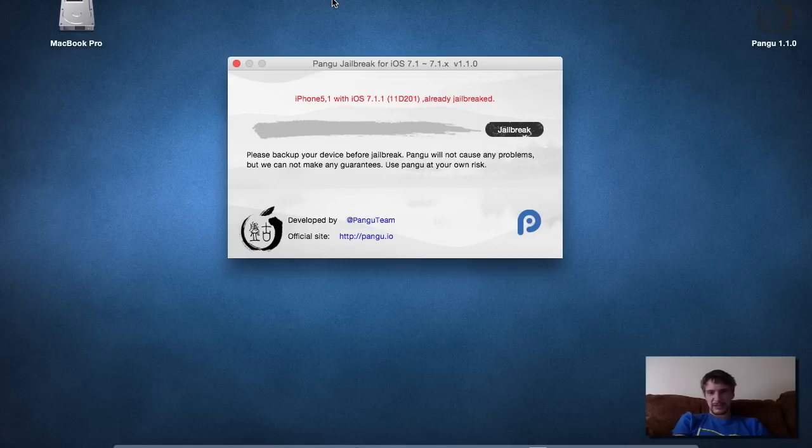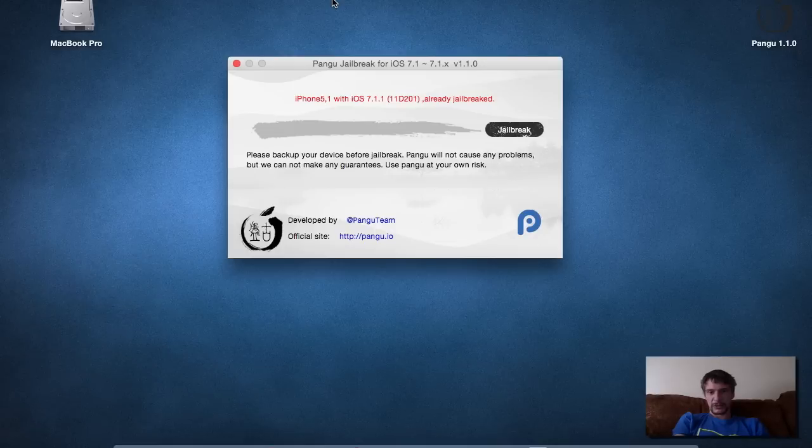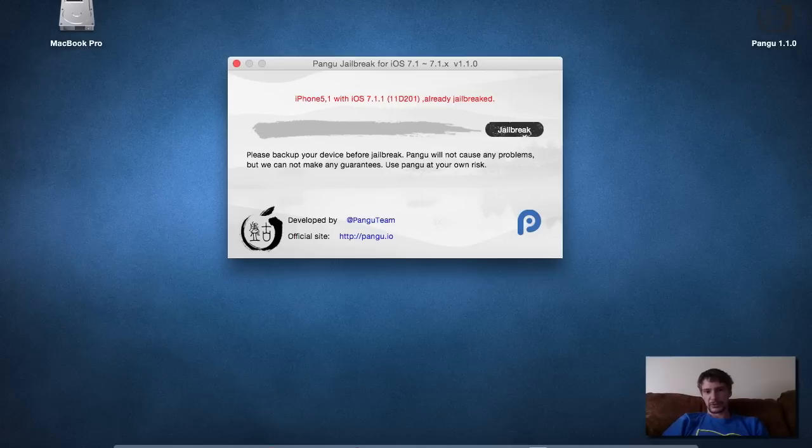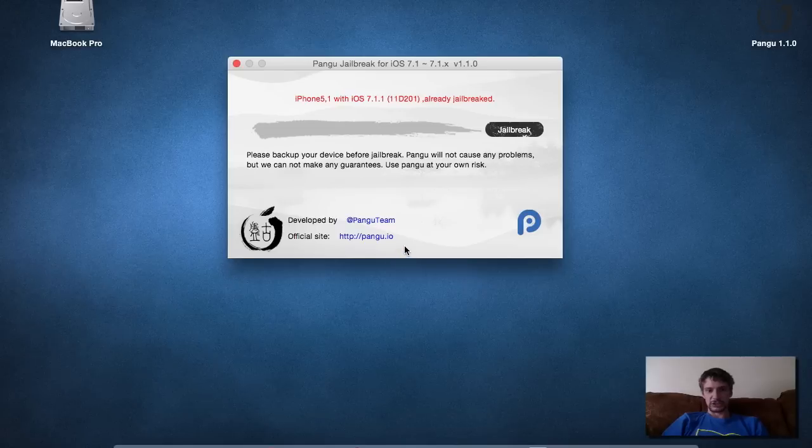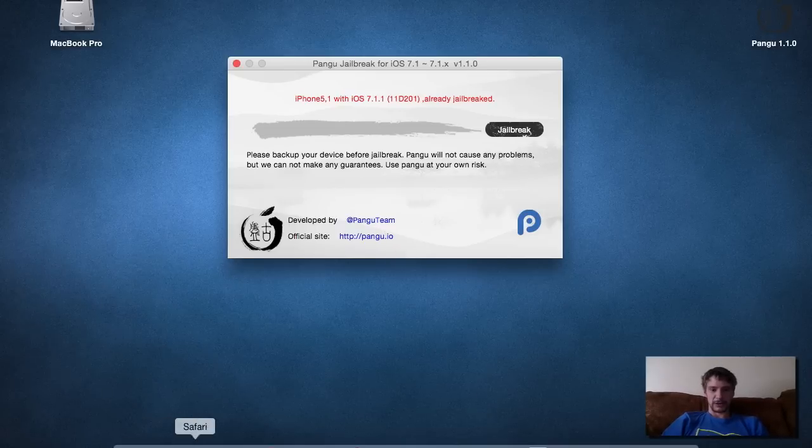Anyways, you can download the Windows and Mac version. I'm already jailbroken on my iPhone 5.1, so there's no need to re-run the jailbreak. I wouldn't suggest running the jailbreak. You can pick it up on their website, Pangu.io.